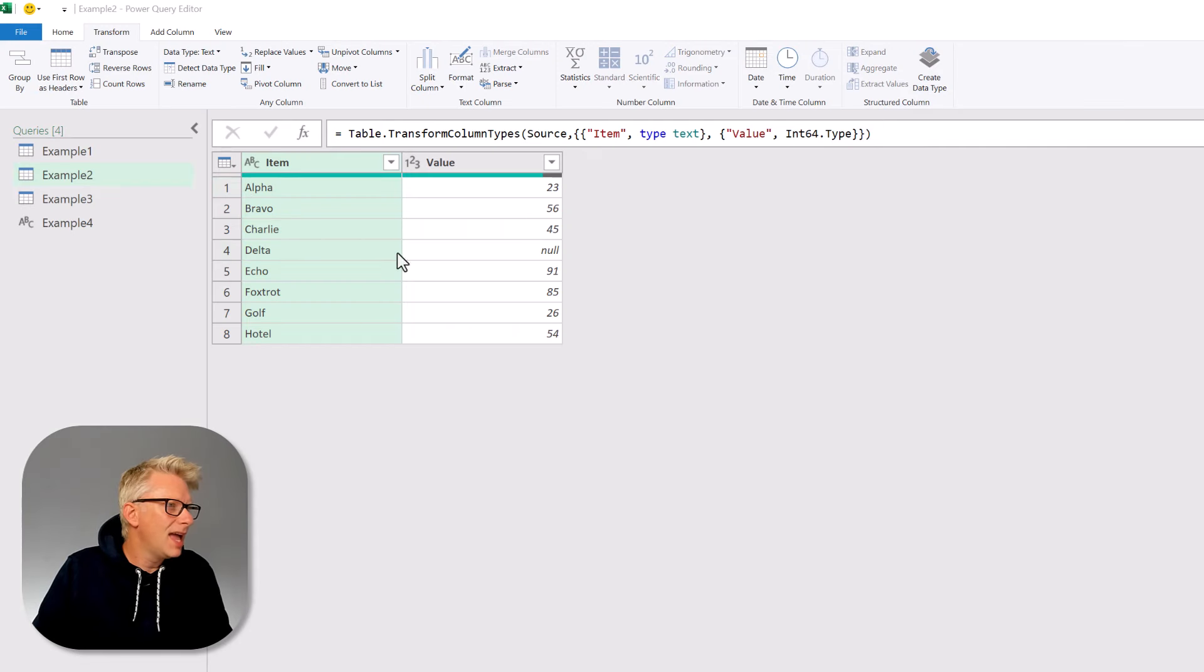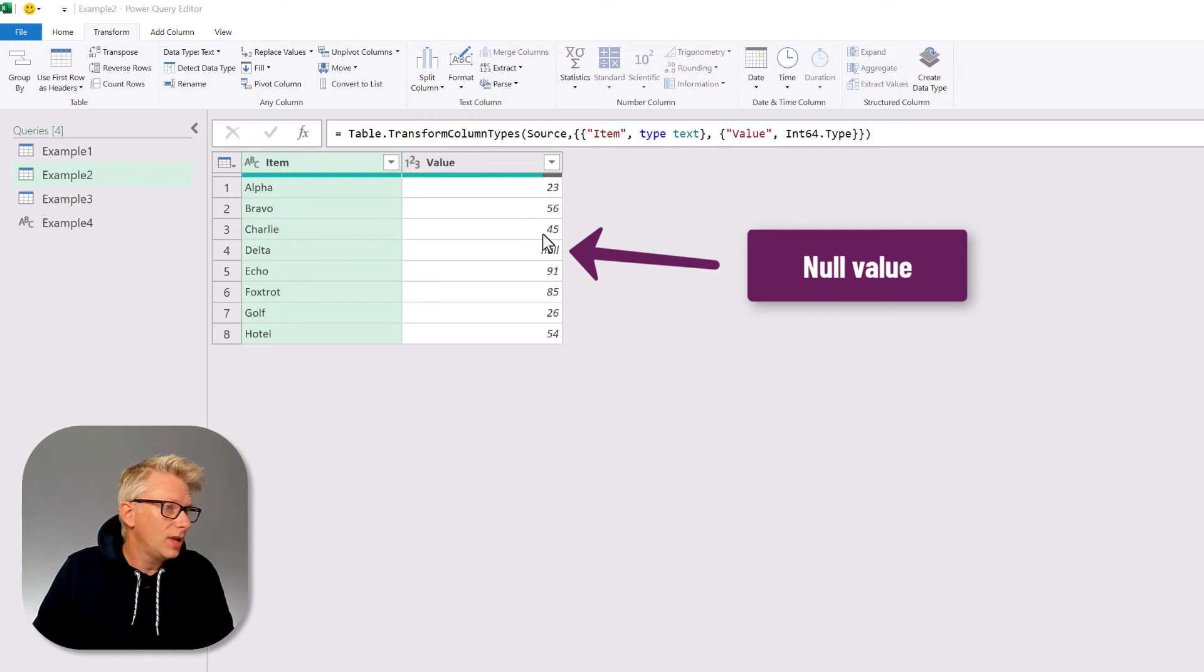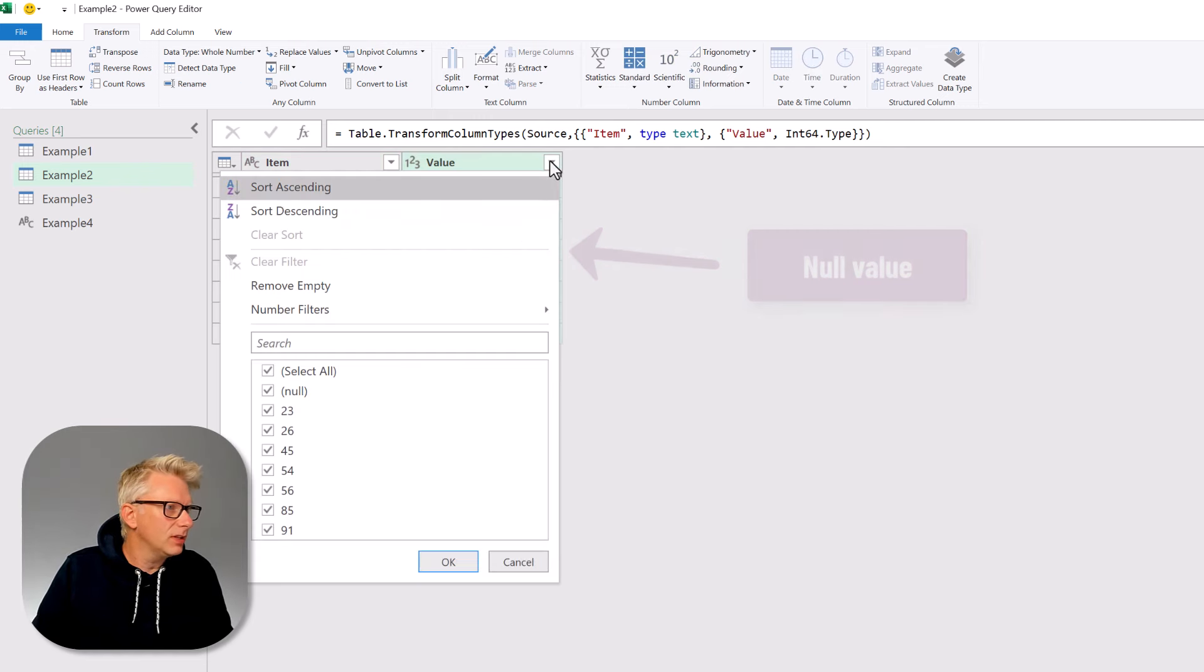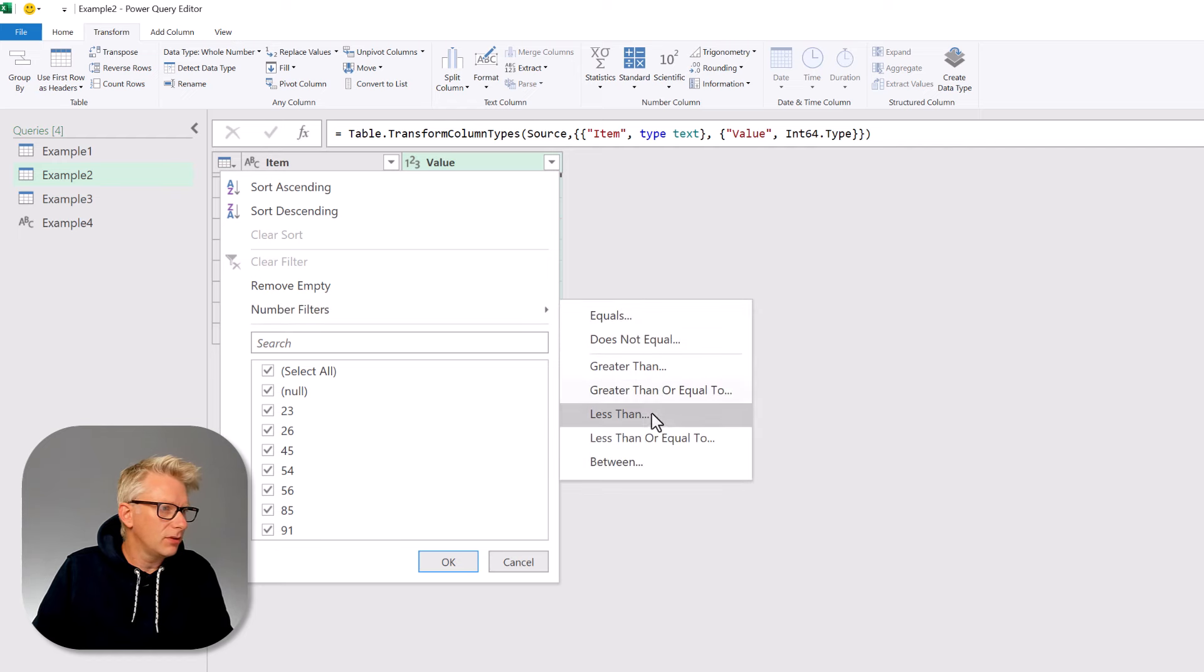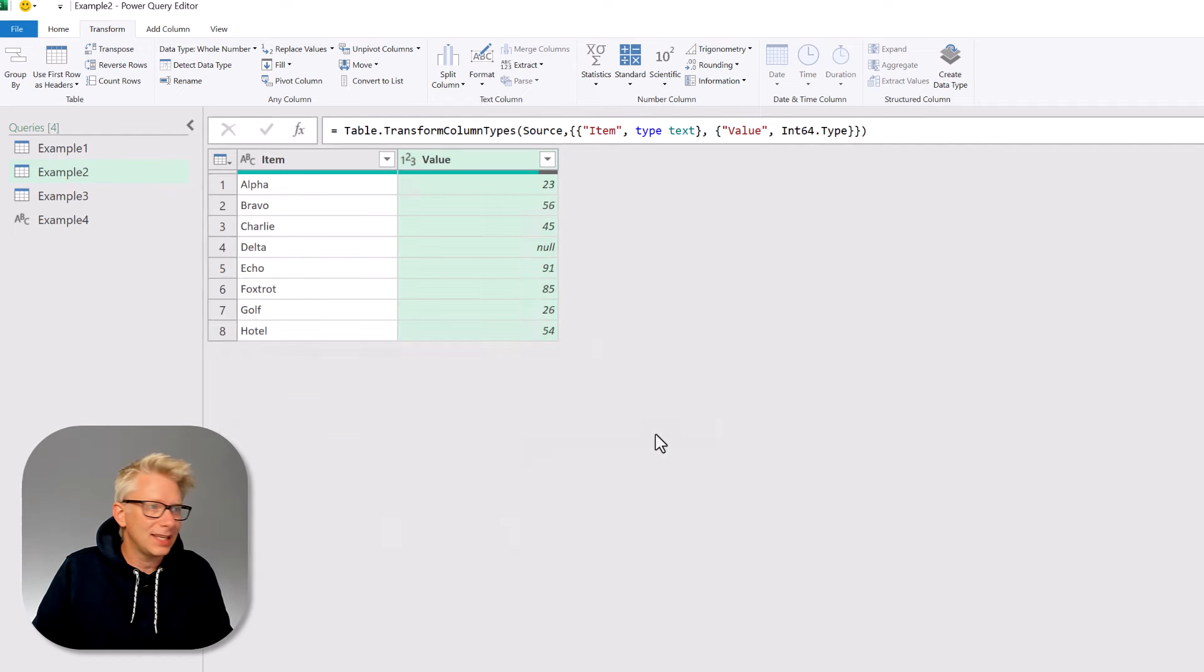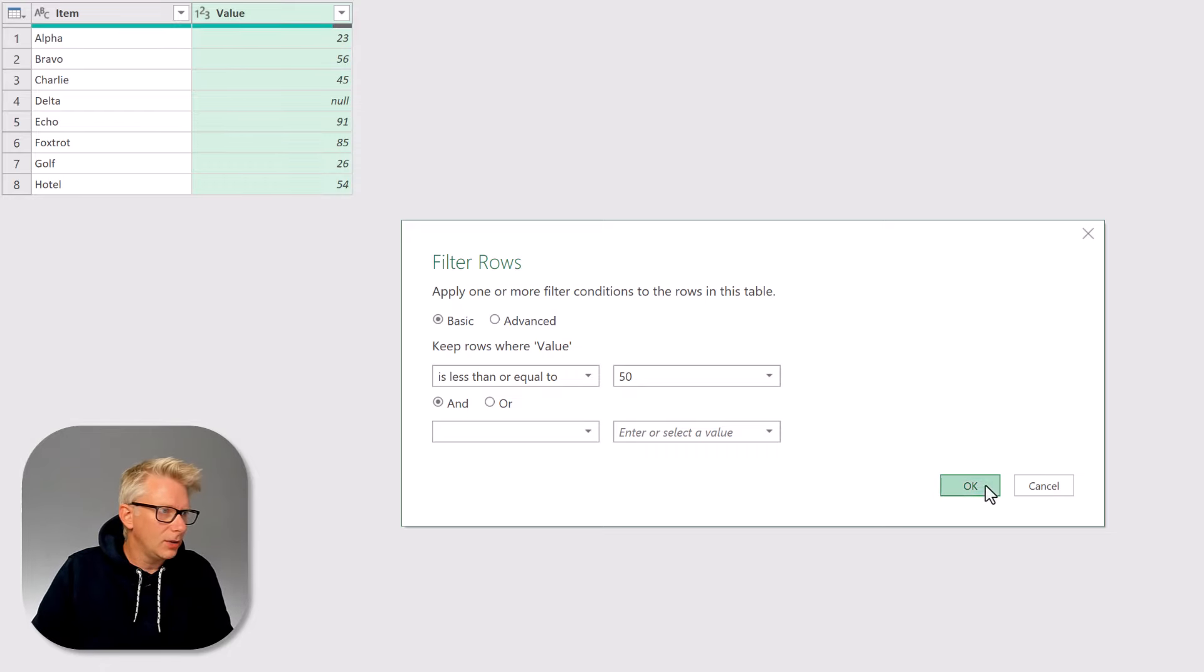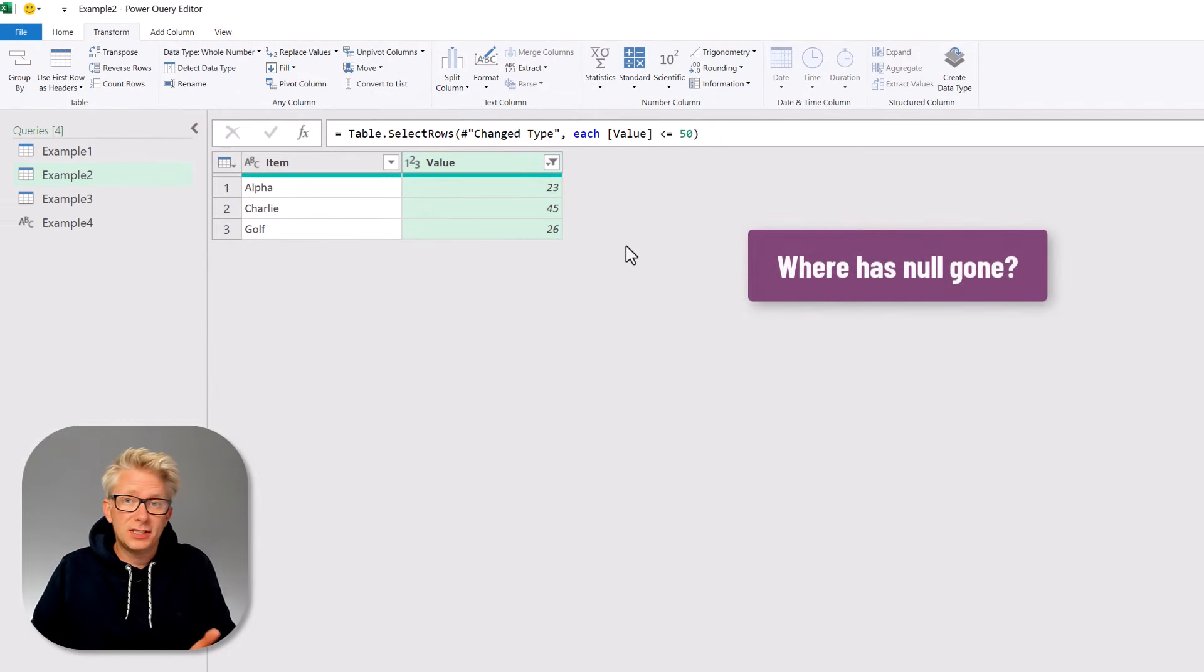Here's our data for example two. We have an item and a value. You'll see in our value column that we have a null value. So that means that if we filter on our values, so number filter, and we want a value that's less than or equal to, let's say 50 for example, I'll click OK, that that null value disappears.